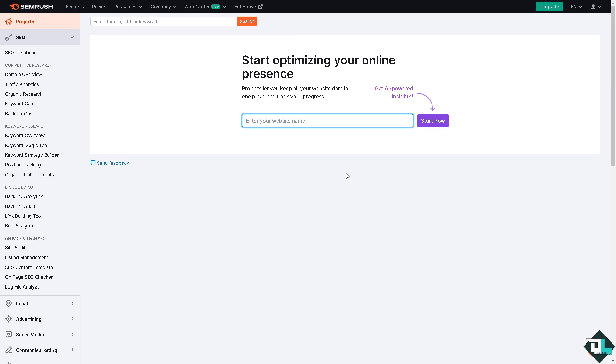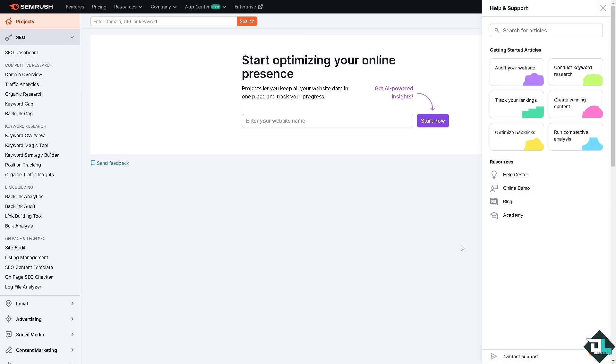If you encounter a problem deleting a project — for example, you've upgraded to the Pro plan and are still having trouble deleting projects you no longer use — you may want to click the Help Center.